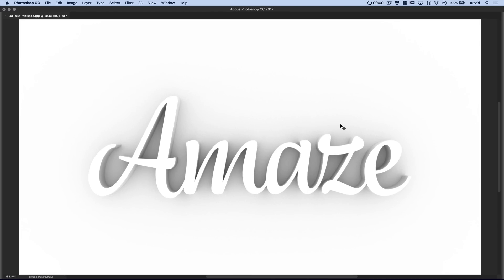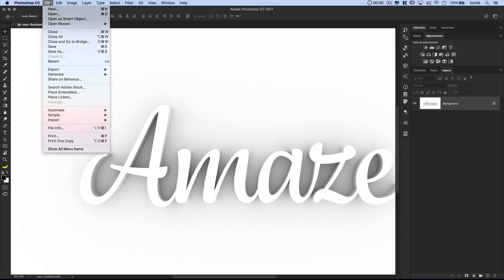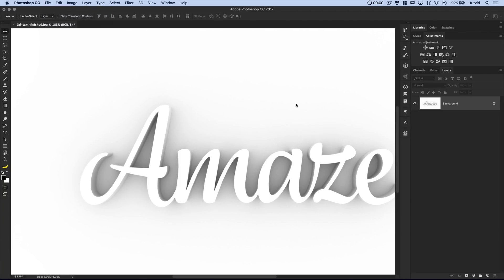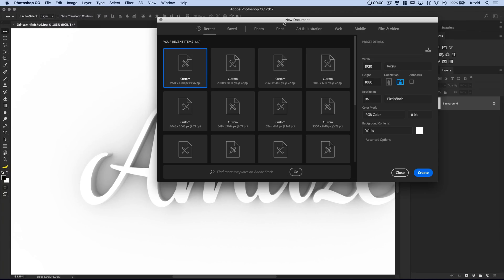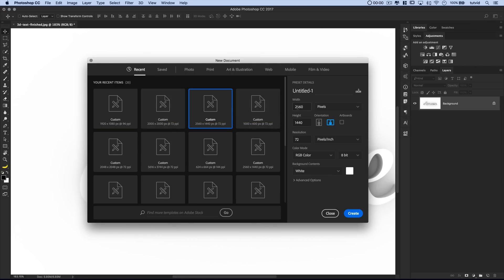Let's jump in and check out the tutorial. Over here, this is the finished effect — this is what we're going to be creating today in about five minutes or less. First and foremost, go ahead and click File > New. Choose to create a new file; you can go with a huge file or a much smaller file — it's just going to make the rendering time vary. I'm going to go with a 2560x1440 sized file.